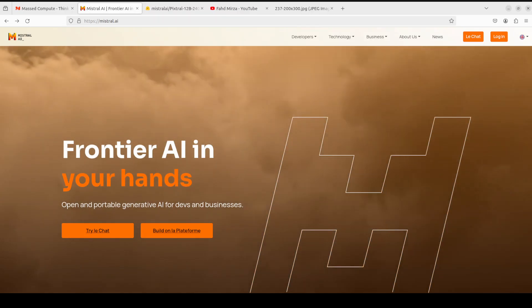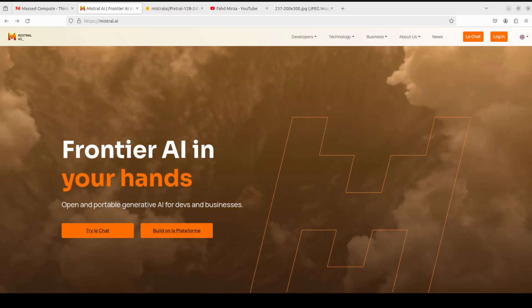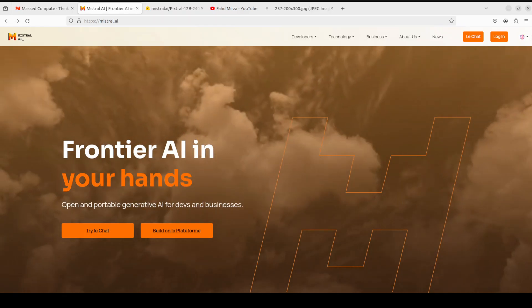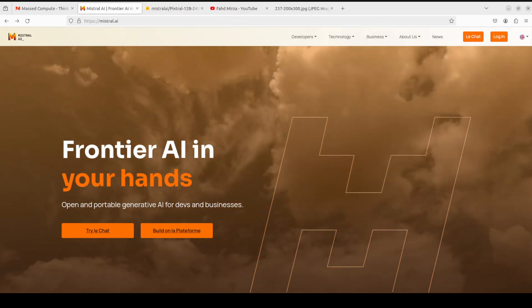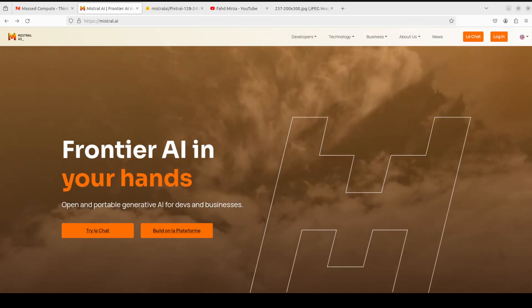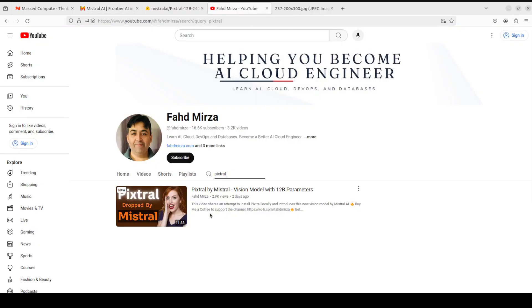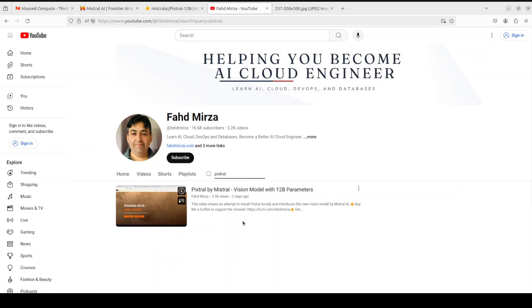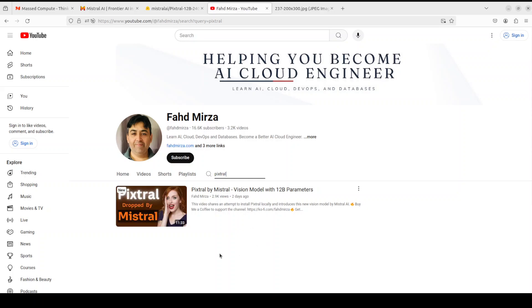I already covered its architecture and other details when it was released a couple of days back. If you're interested, just search with Pixtral and you'll see that I did that video around two days ago. We didn't do the installation because the files on Hugging Face were not in the proper format. So as promised, I'm going to show you how to get it installed locally and check out its performance.